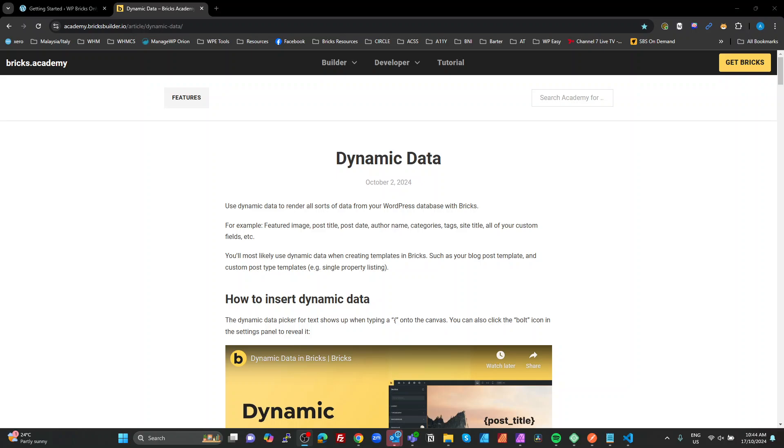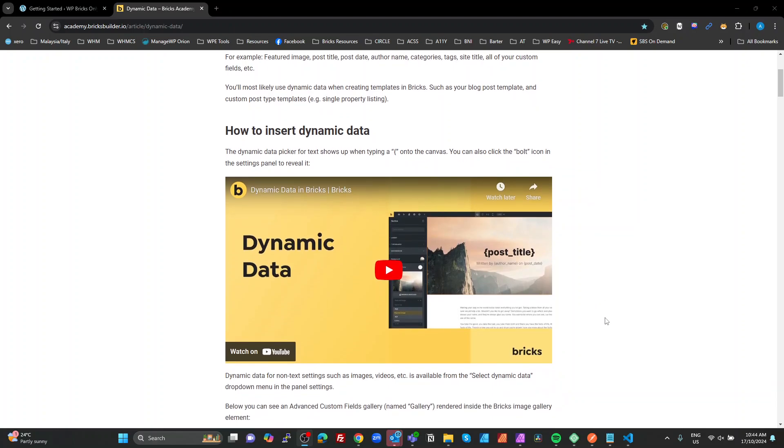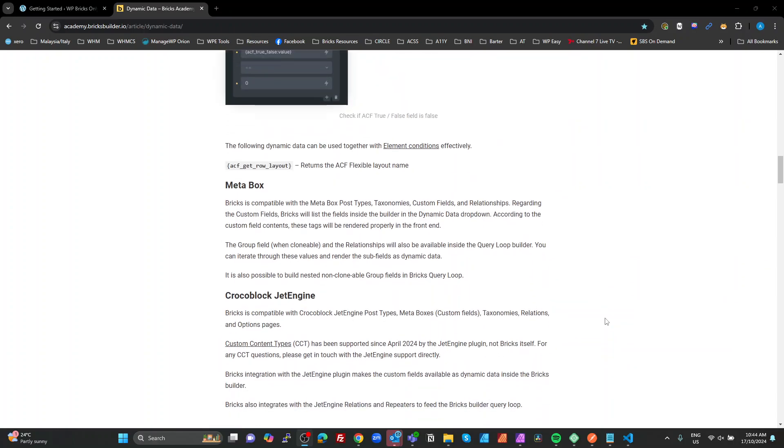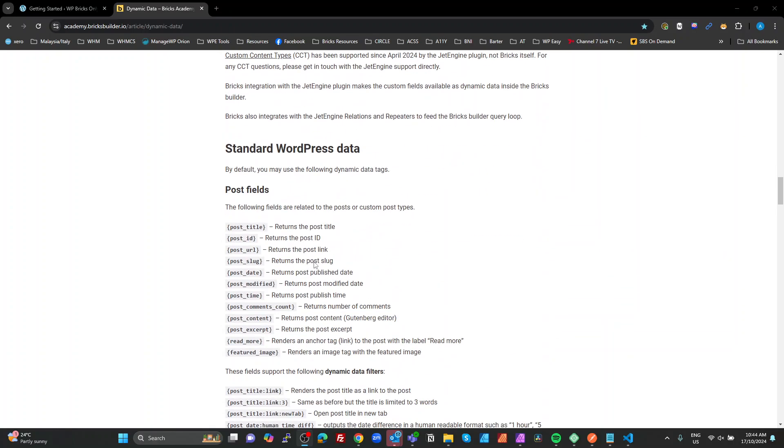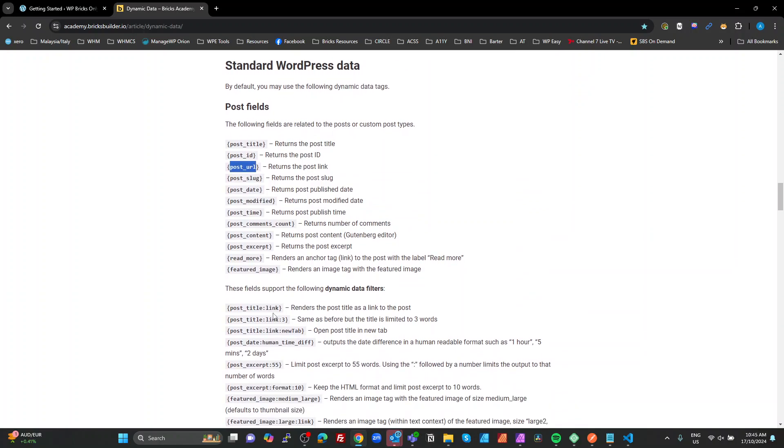So if you do a very quick search for Bricks dynamic data, the first thing you'll find in Google is this page here on Bricks Academy. It has a really good explanation here from Thomas. There's some built-in dynamic tokens. So what they call a token is when you've got these curly braces and a keyword in the middle. And basically what happens is Bricks will replace that placeholder with whatever the value returns. You've got filters on here, so you can actually put a colon after that.